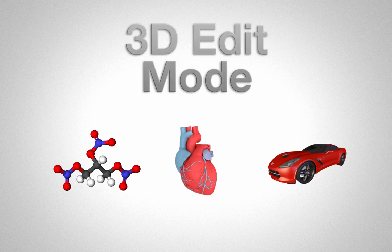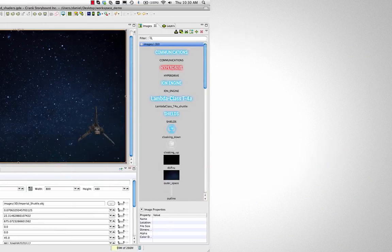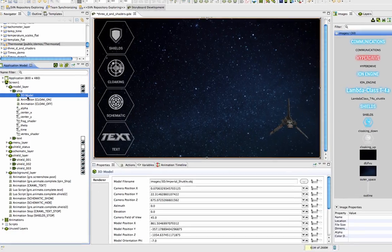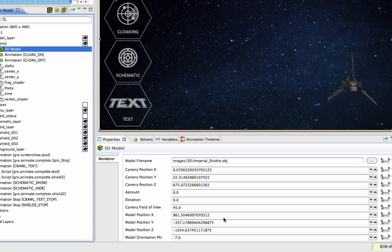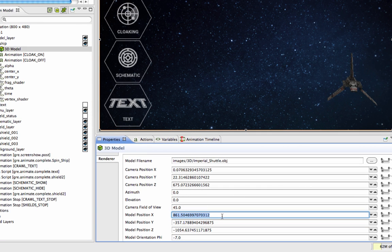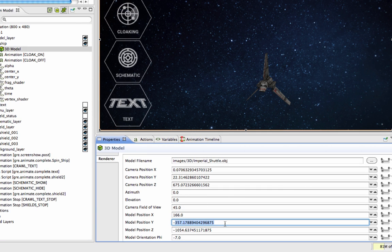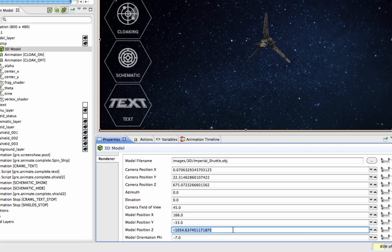If your application uses a 3D model, now you can use the 3D edit mode to adjust the location of your model with a drag and drop rather than entering the values for the X, Y, and Z locations.